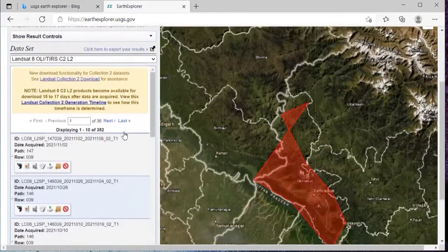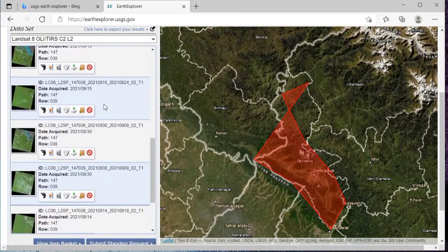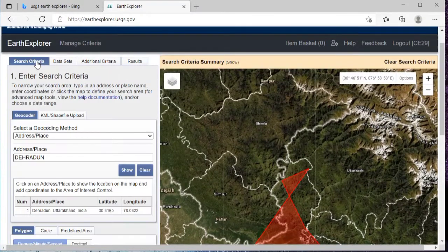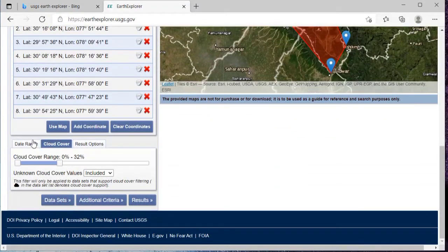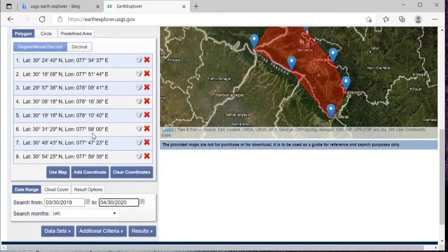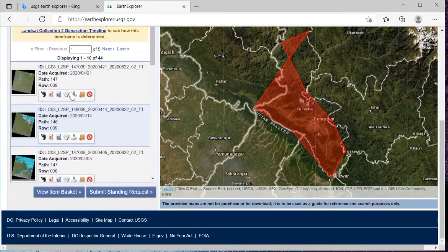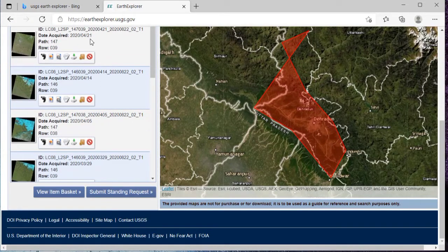Then as you can see there are a number of Landsat datasets that will be available for download. You can see the date, and you can also set the search criteria. You can set the date by going to 'Date Range.' So I'll just show you once — I want to search from 30 March 2019 to 30 April 2020. Then again I'll go to the results, and now I'll just be shown the Landsat sets from March 2019 to April 2020.